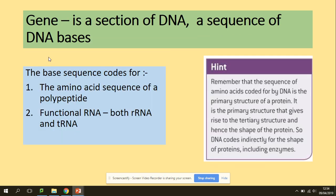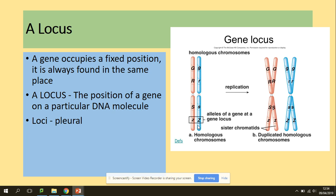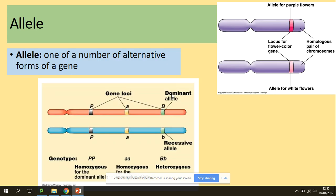What is a gene? It's a section of DNA — a sequence of DNA bases that can code for an amino acid sequence of a polypeptide and functional RNA, including mRNA and tRNA. Learn that definition as per the specification. A locus is a location because the gene occupies a fixed position — it's always found in the same place. A locus is the position of the gene on the DNA molecule. An allele is then a form of the gene — one of a number of alternative forms of a gene.